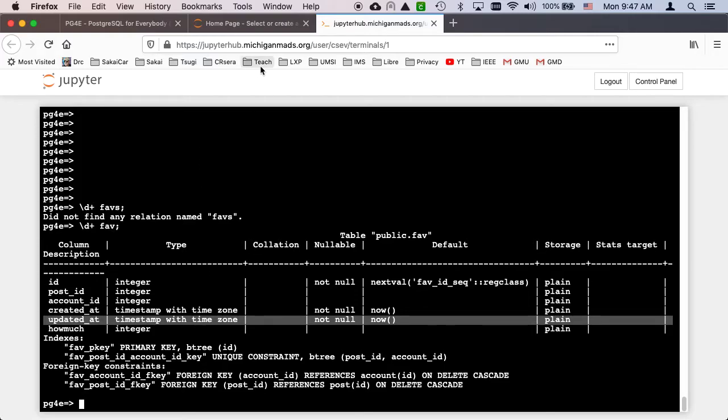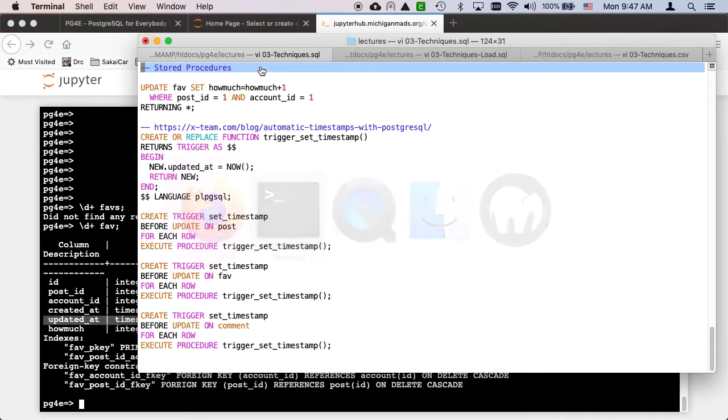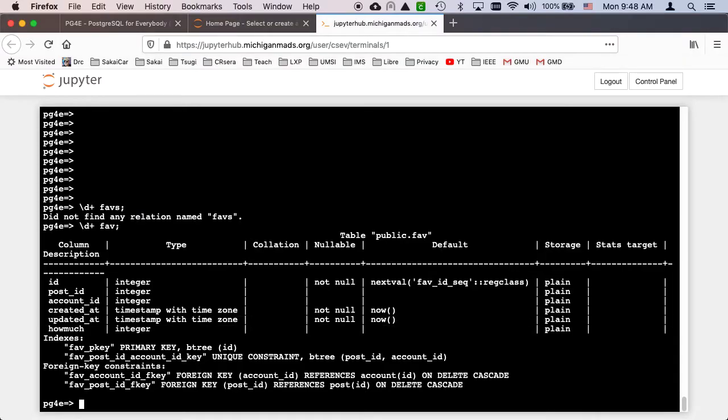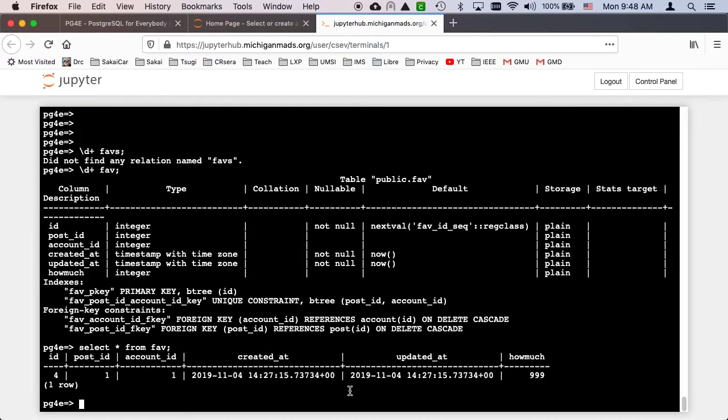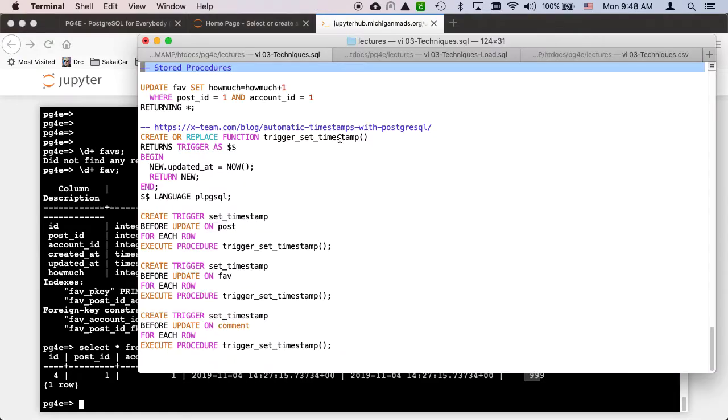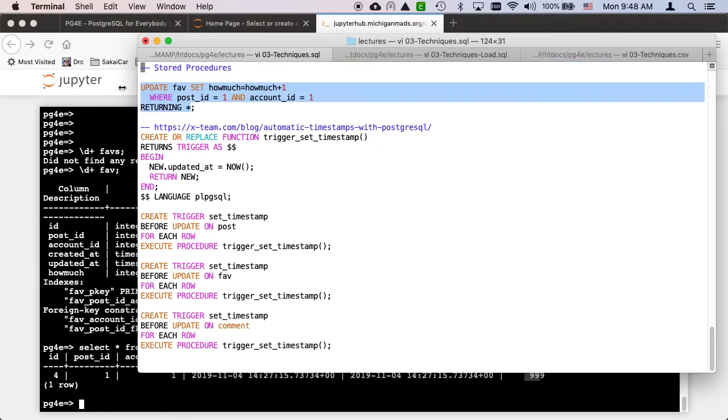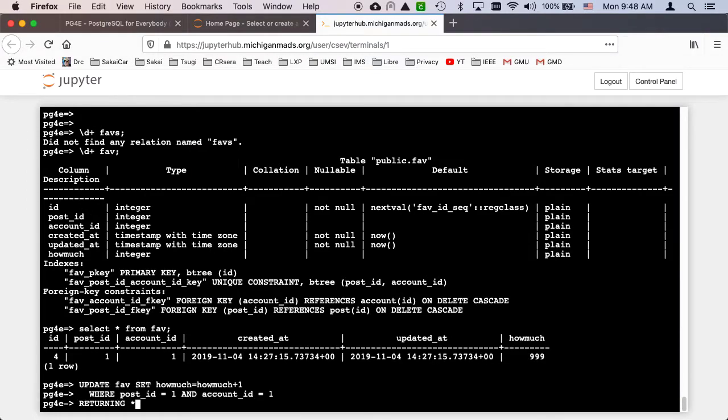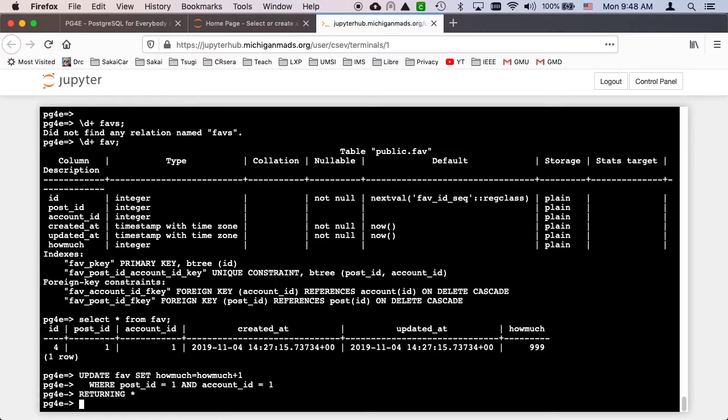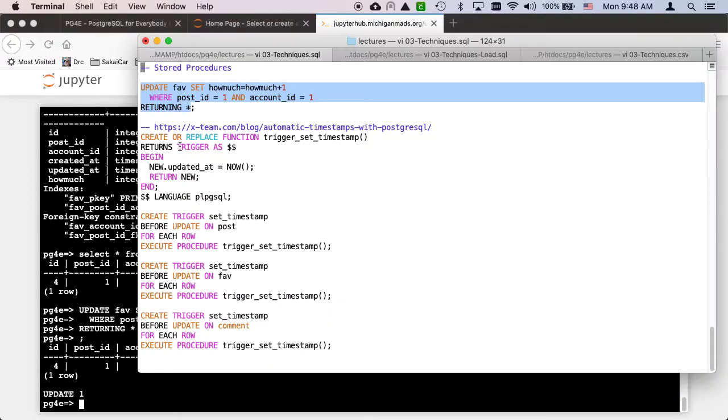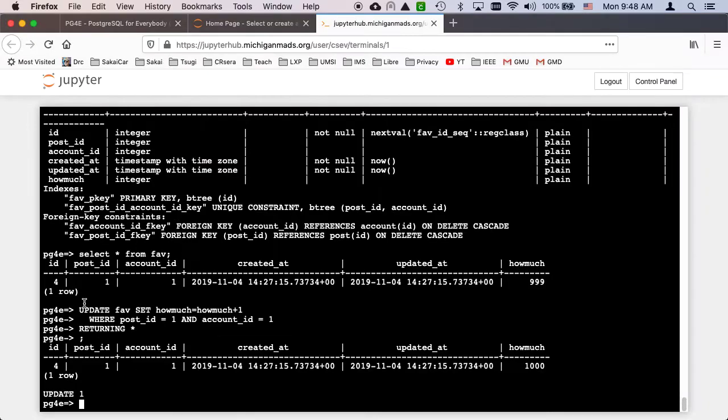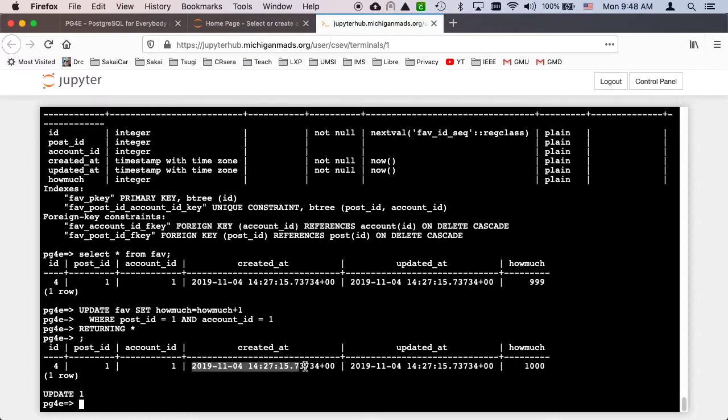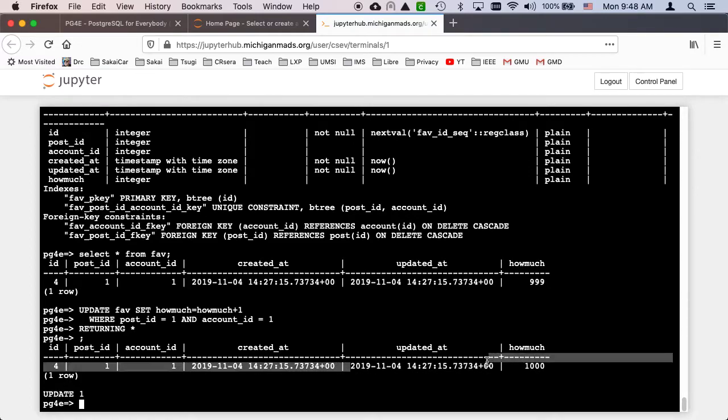So let's go ahead and insert a row. Select star from FAV. Let's see what I've got in here. Yeah, I've got some stuff. So I've got like 999 in there. So I can update FAV, set how_much equals how_much plus one. And so it's up now 1,000, and the created date is still the correct created date, but the updated date didn't change. And it's common that we want the updated date to change.